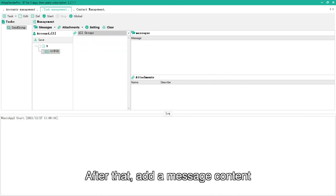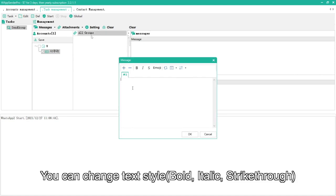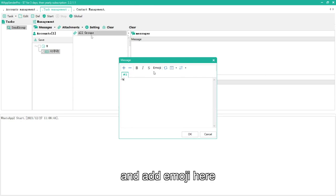After that, add a message content. You can change text style, bold, italic, strikethrough, and add emoji here.